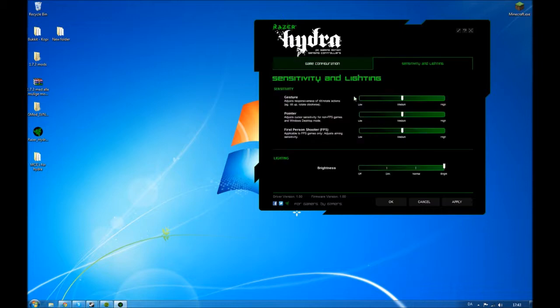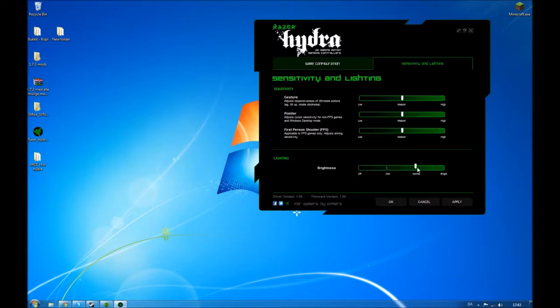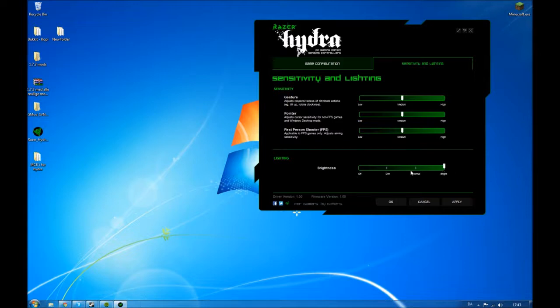This is the sensitivity tab. You can adjust some different settings like the sensitivity and stuff and the brightness on the Razer Hydra base. There's a green light thing glowing all the time and you can just turn it off if you want.